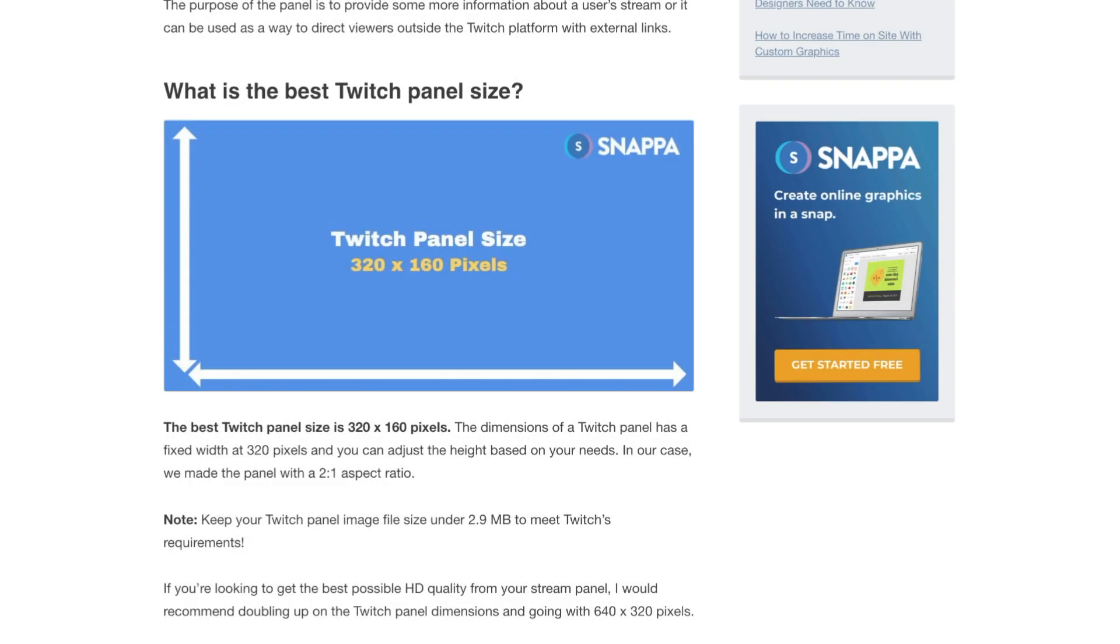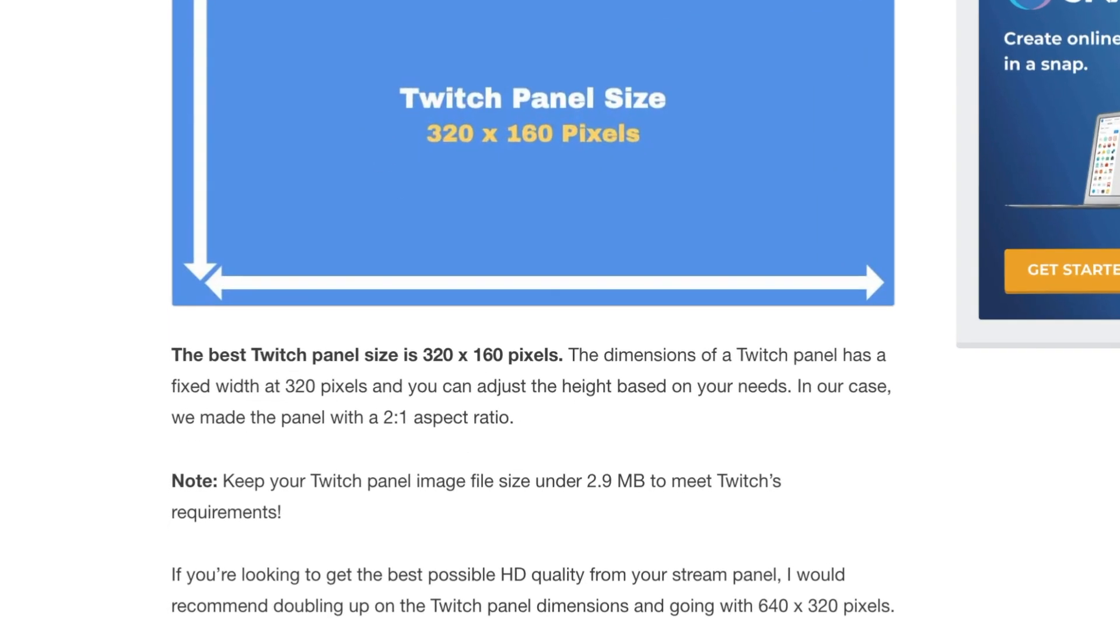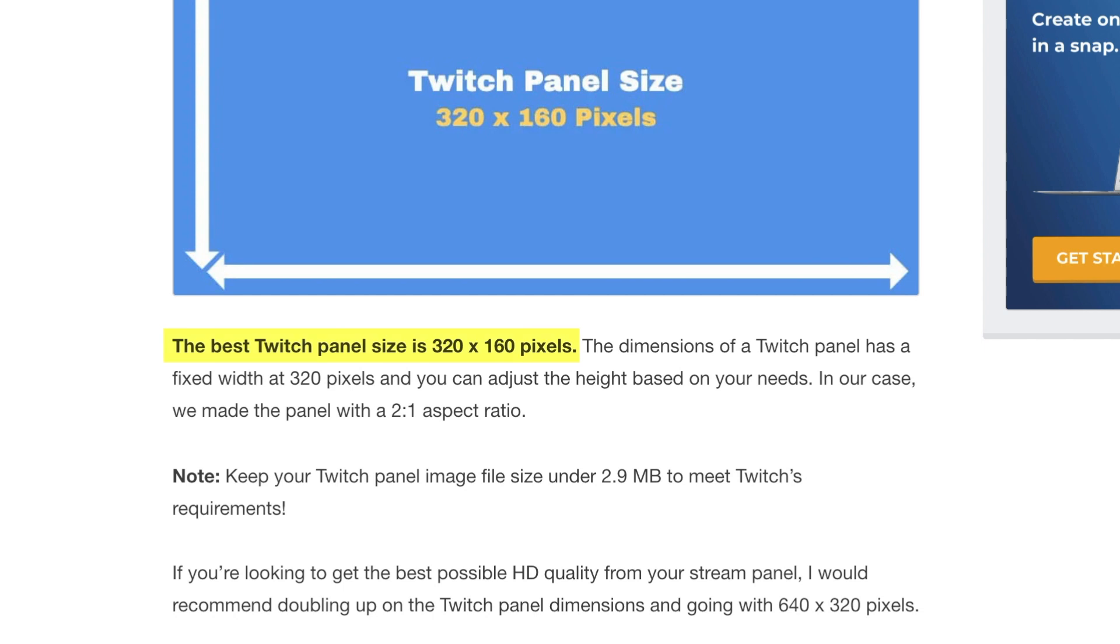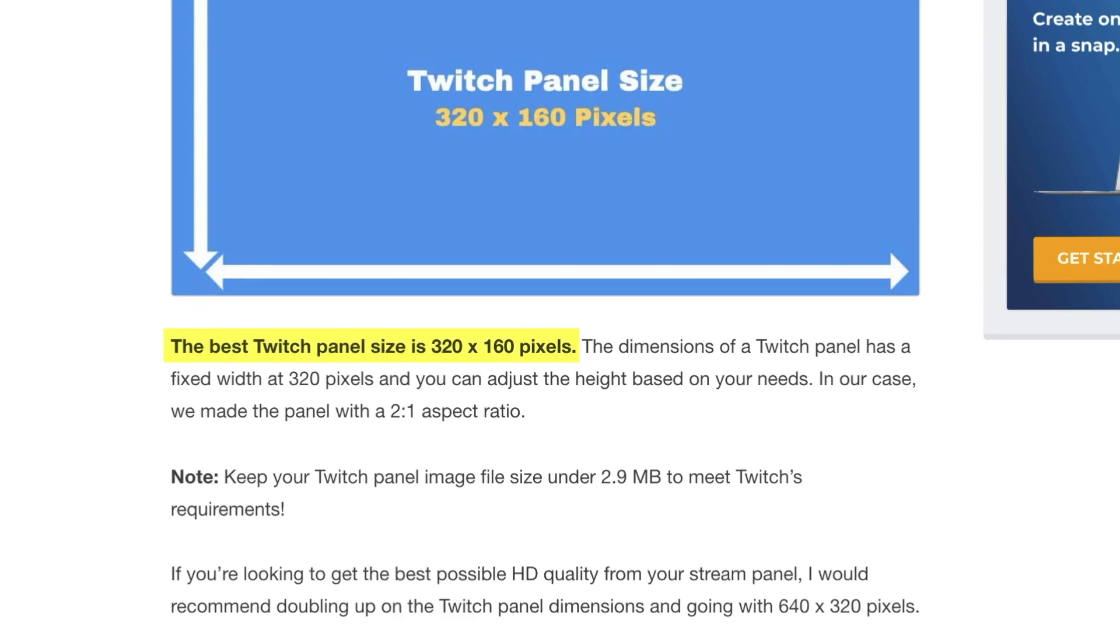What you want to do first is make sure that you have the right Twitch panel size so that your panels are properly optimized for Twitch's guidelines. The recommended Twitch panel size is 320 pixels by 160 pixels. This is an aspect ratio of 2 by 1, and you want to make sure to keep your Twitch panel image file size under 2.9 megabytes to meet Twitch's requirements.